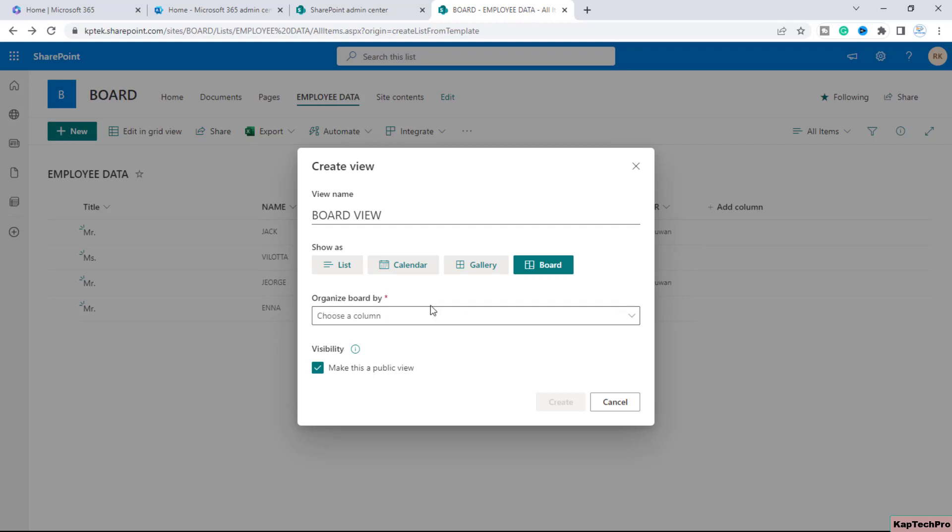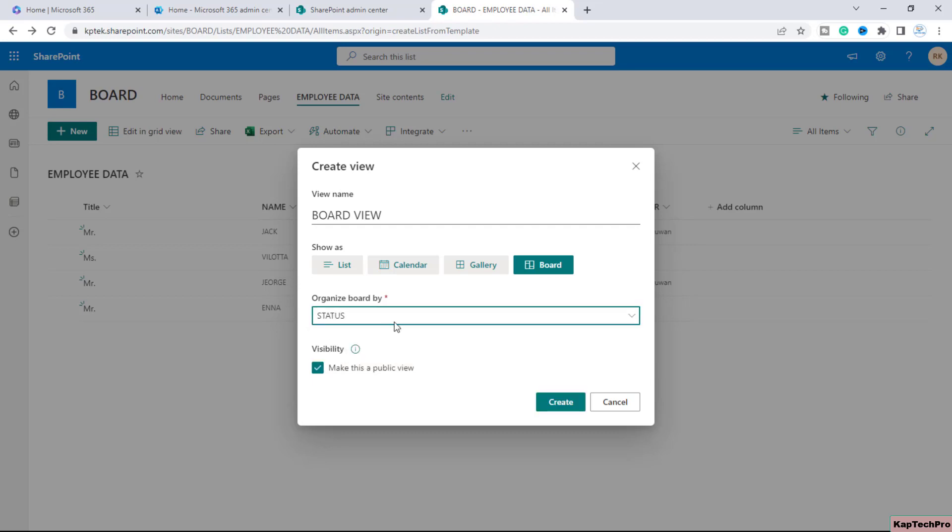So basically if you click on this dropdown menu it will give you the column names using which you can organize the board view. So I will select this status.